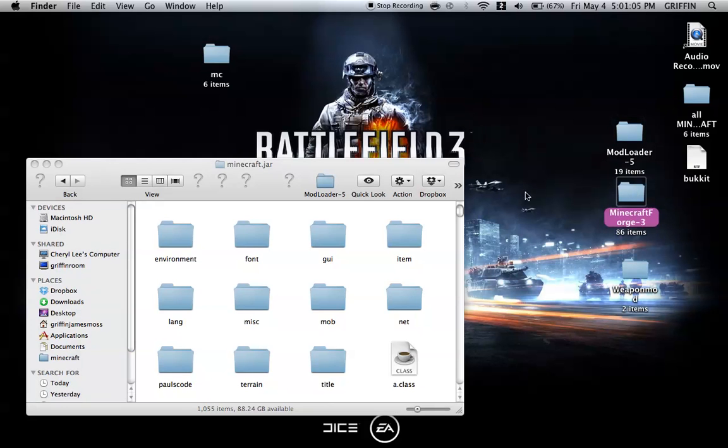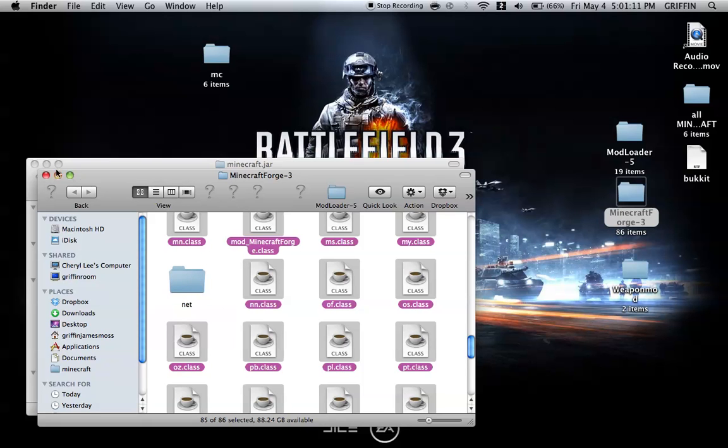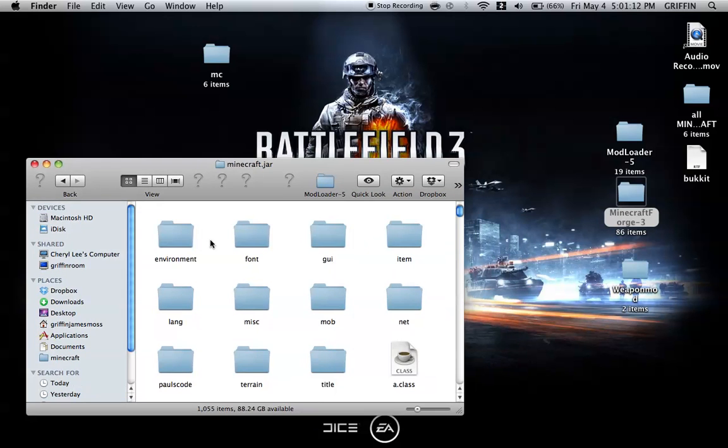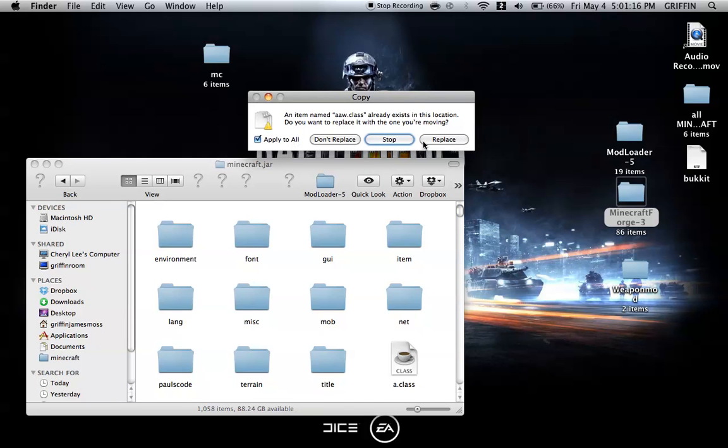Do the same thing with Forge, except don't copy the net folder. Deselect the net folder, then copy everything else into Minecraft.jar. Apply to all and replace.